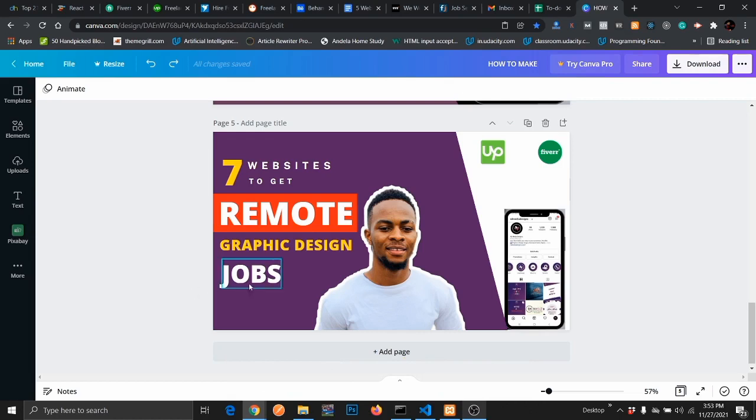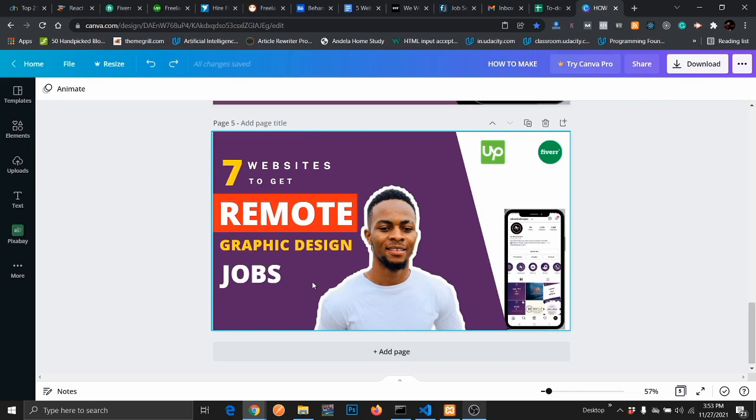Before that, I'd like to point out some requirements that need to be fulfilled before you can actually apply for these jobs and get them. One of the requirements is you need to know how to design. Obviously, that's the most important part. If you don't know how to design, there is no way you can get a remote work because nobody wants to employ you without having any skills.